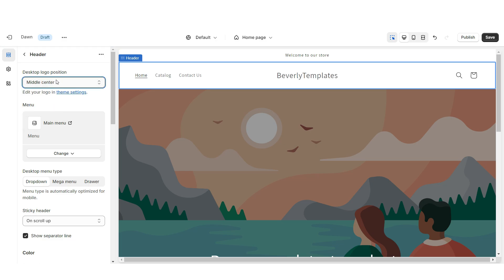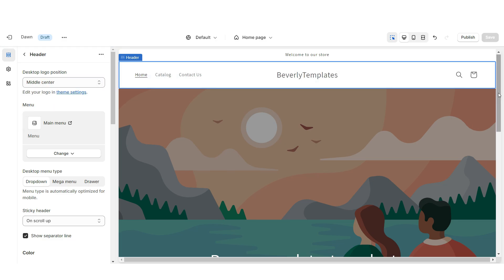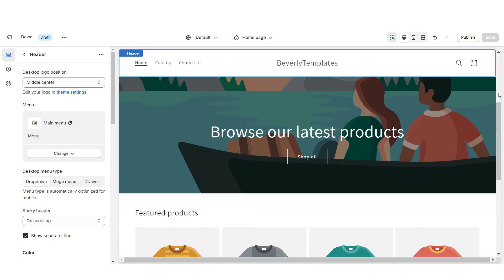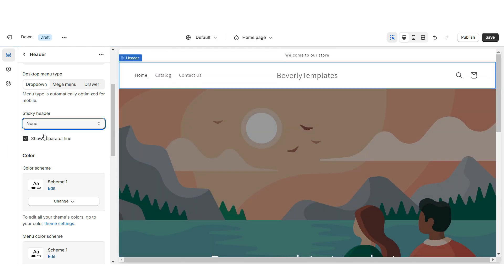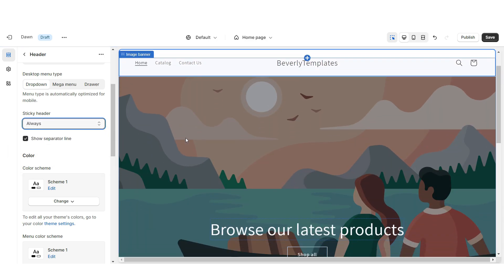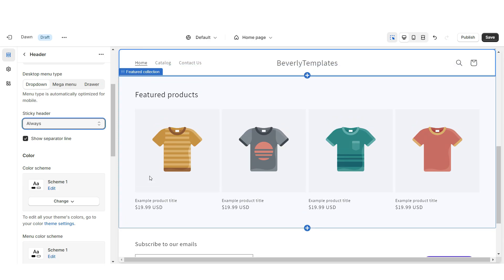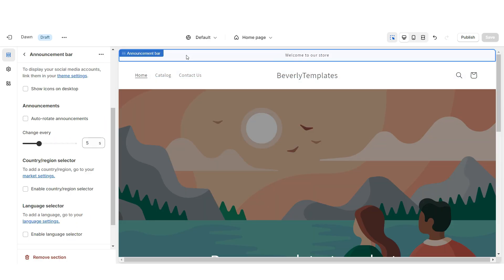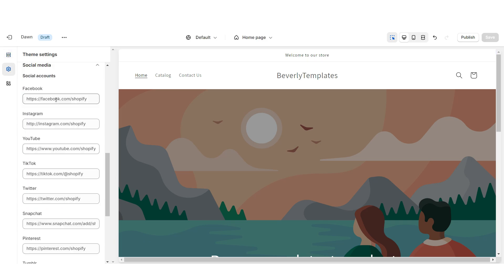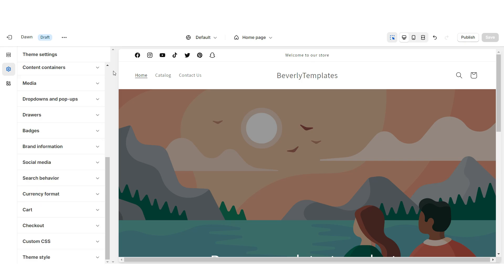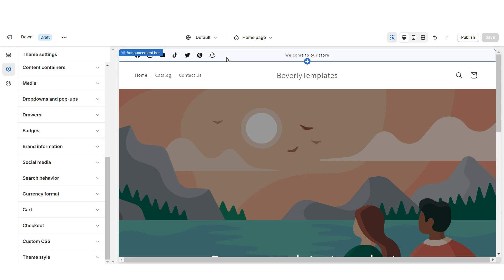Under Desktop Logo Position I'm going to set this to middle center so your logo displays in the center. When you scroll down and back up the header will pop up — you can select to remove that effect or select 'always' if you'd like the header to remain at the top while customers scroll. Then I'm going to click on the announcement bar and display social media icons.